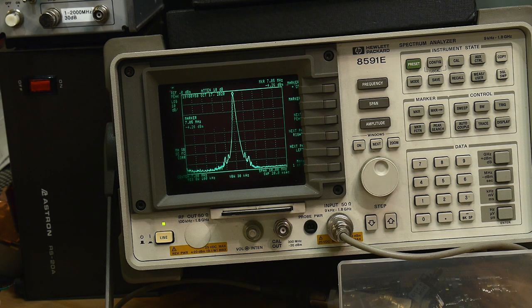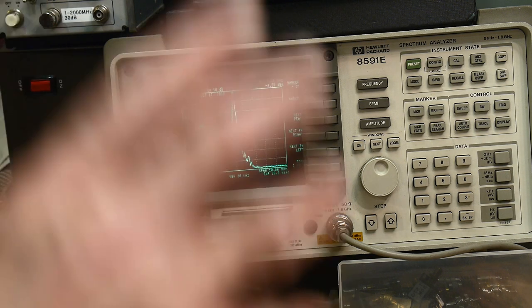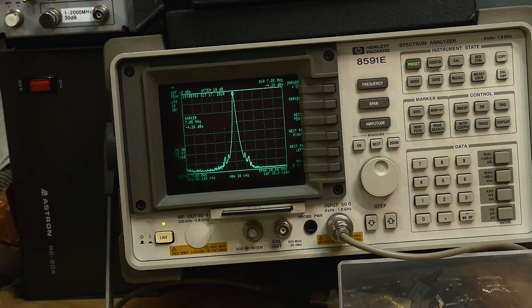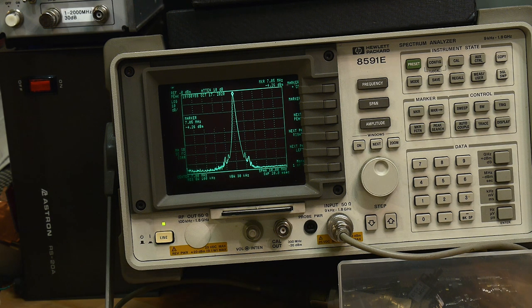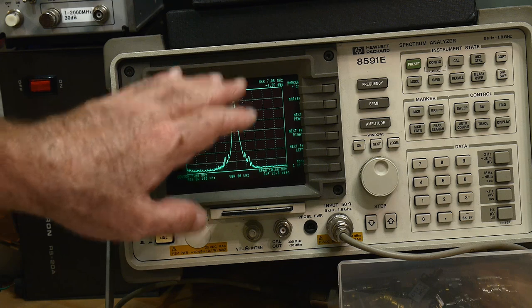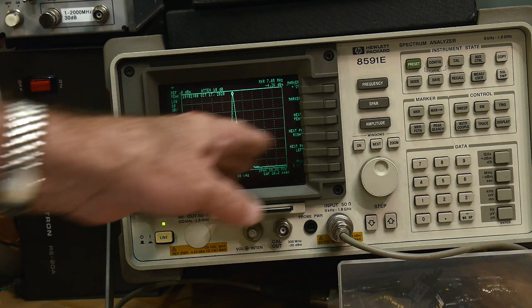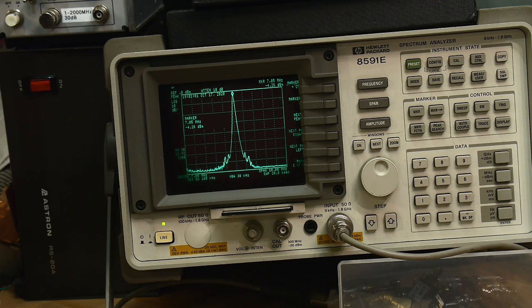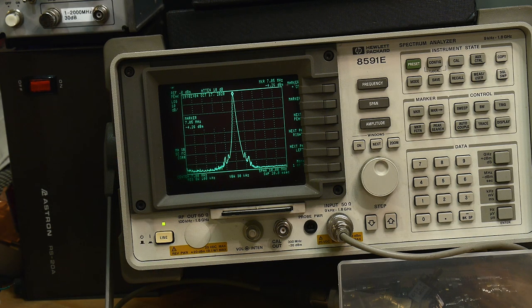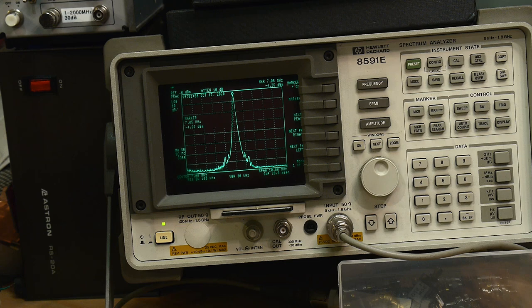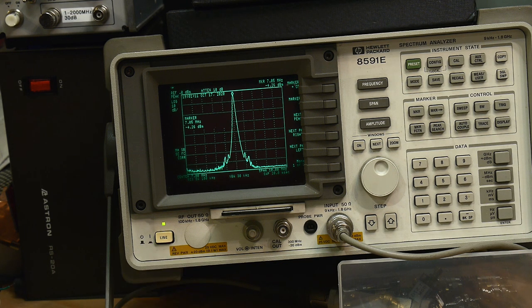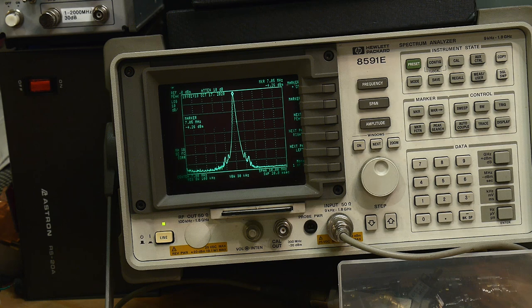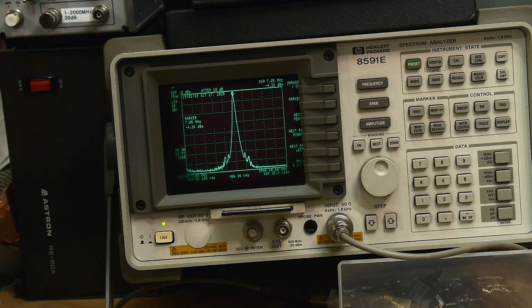So it's not really outputting the power that I want. That's another issue but we won't worry about it right now for the sake of this video. Let's just assume everything is fine power wise. So everything looks great, right? And there's no spurs, there's nothing.